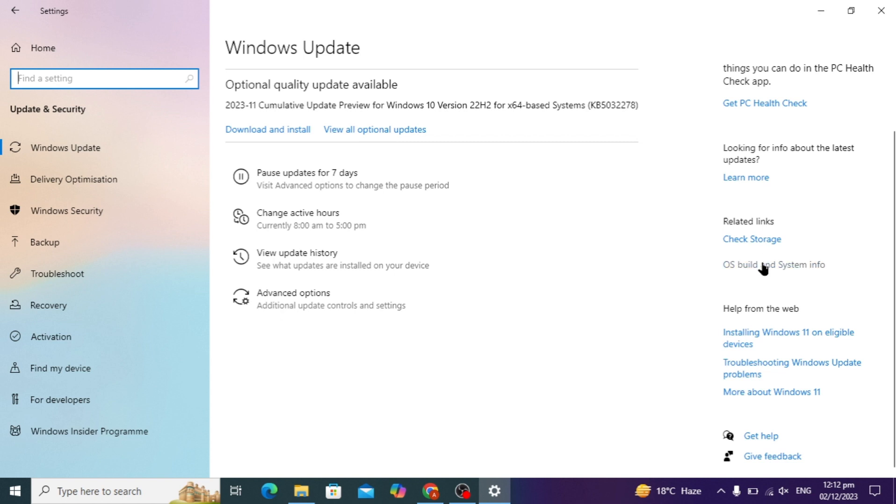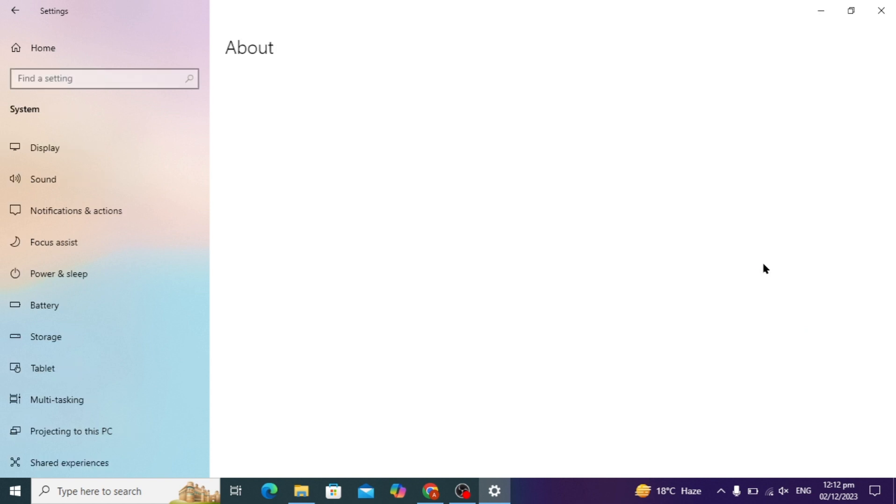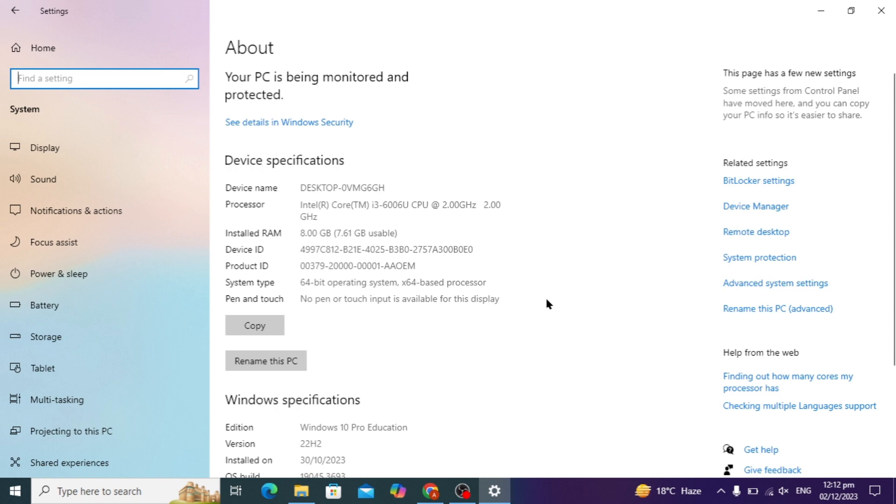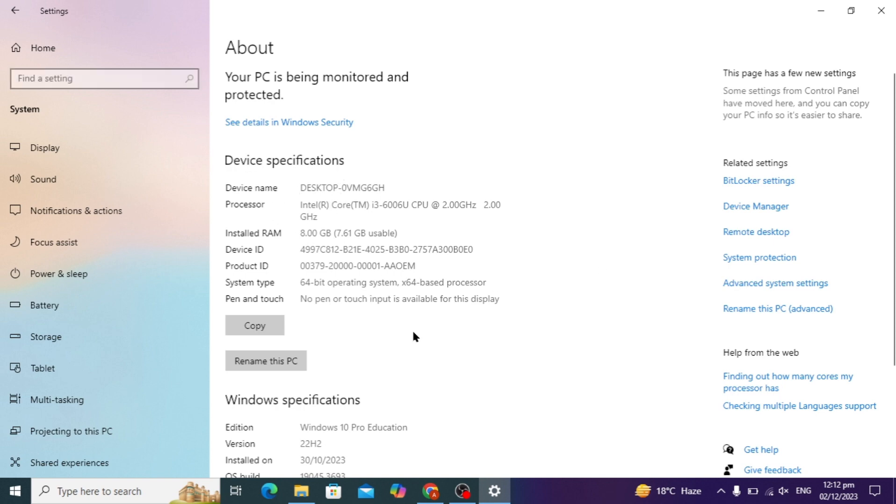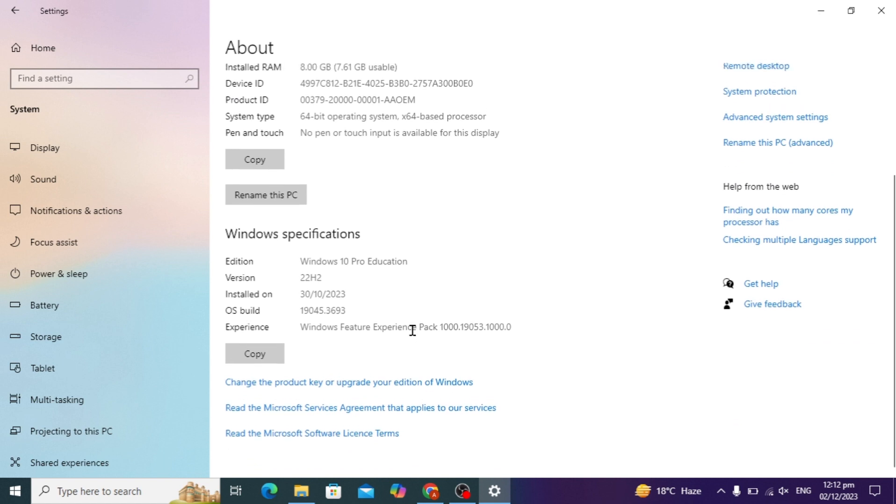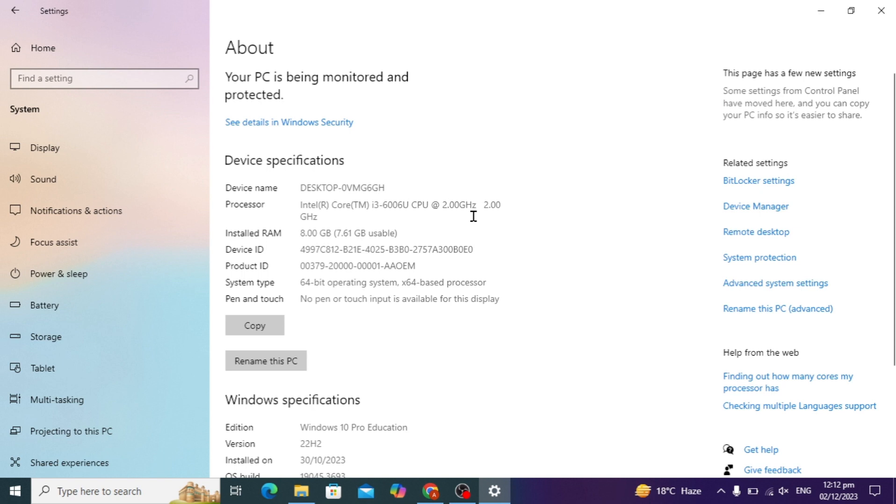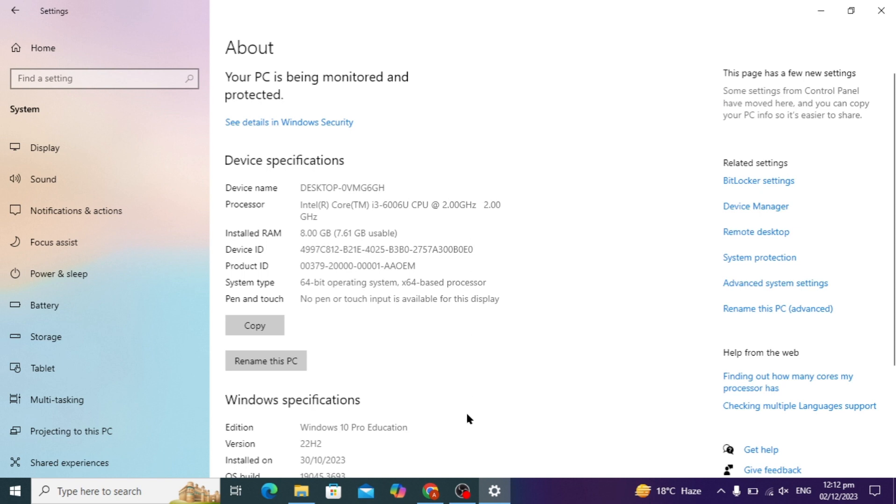You will see OS builds and settings; just click on this. If you want to see the device specification, you can check this. If you want to see the Windows specification, you will see the variant of Windows or the OS build number, and you can also copy this. Here is the device